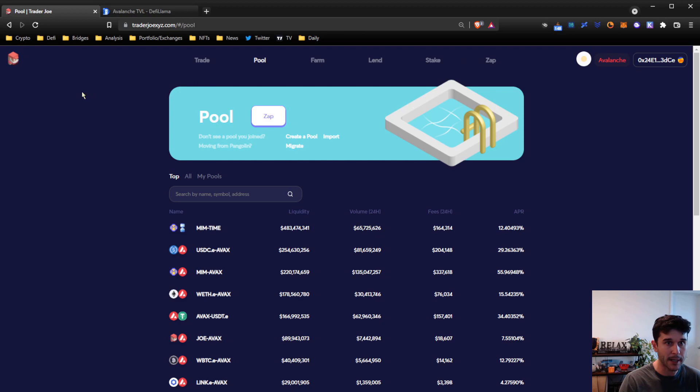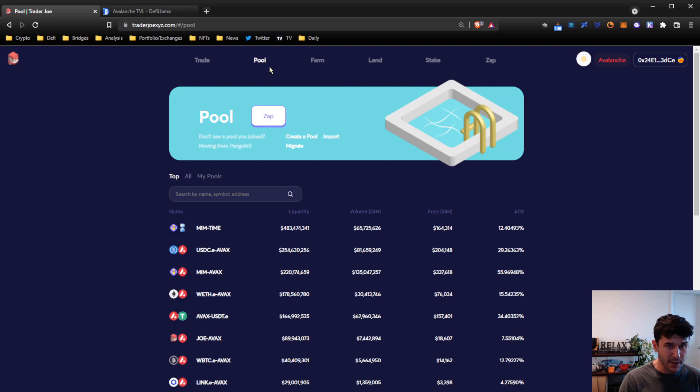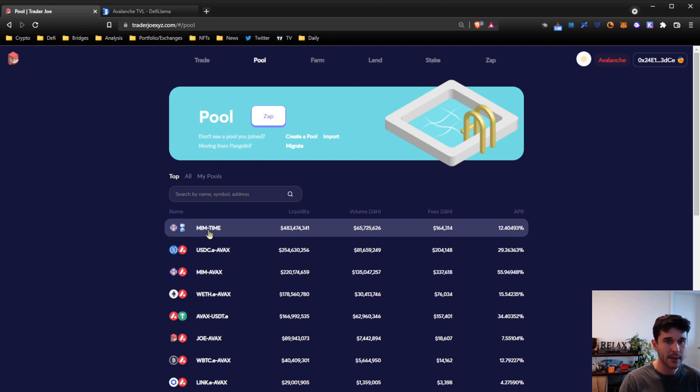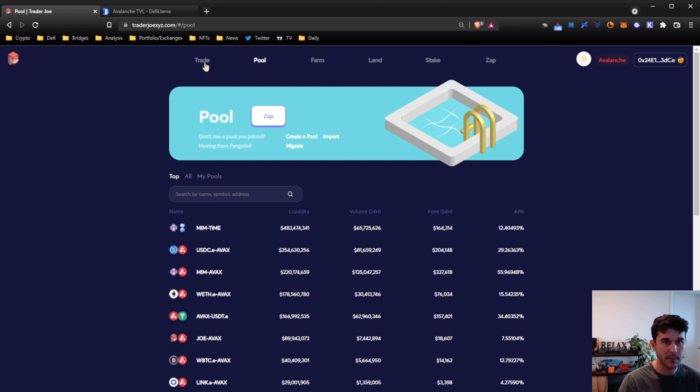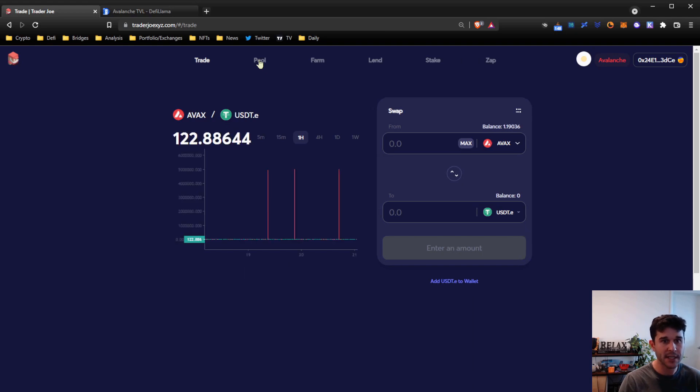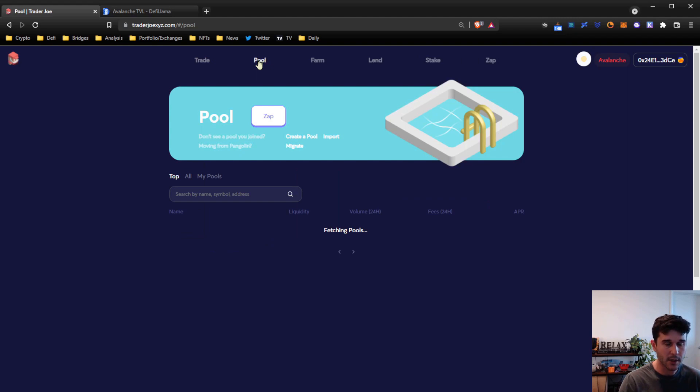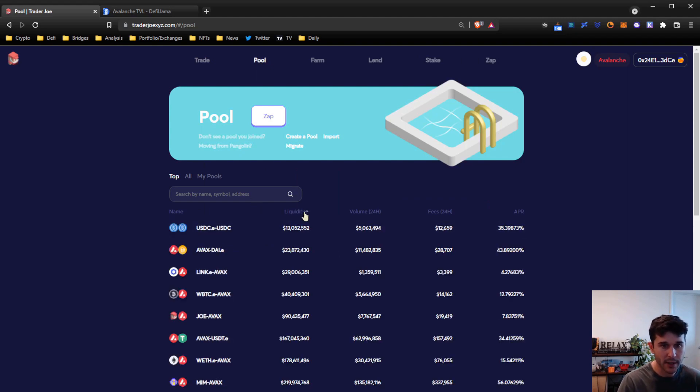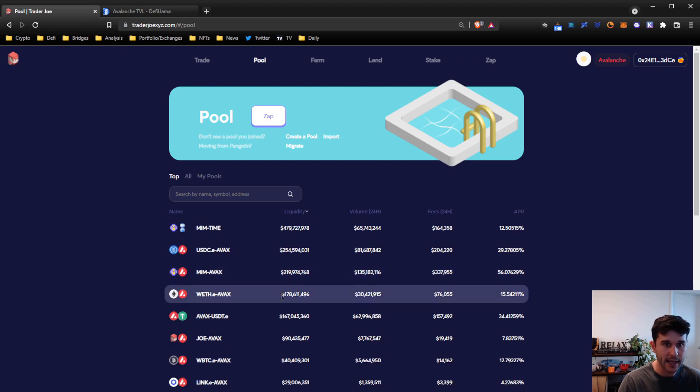Liquidity providing is when somebody pairs two assets together into a liquidity pool. Any transactions that occur from this trade section within that pair generate fees, and those fees go out to the liquidity providers. If we look at the pool and we sort by liquidity, we can see that the MIM-TIME pool has the highest amount of liquidity at 479 million dollars.